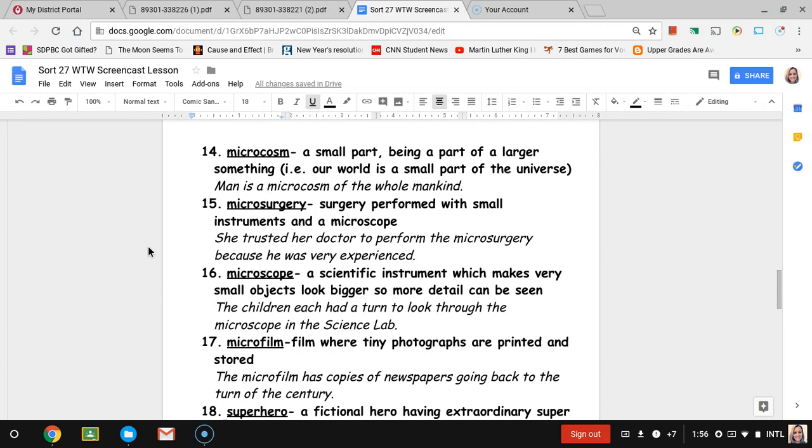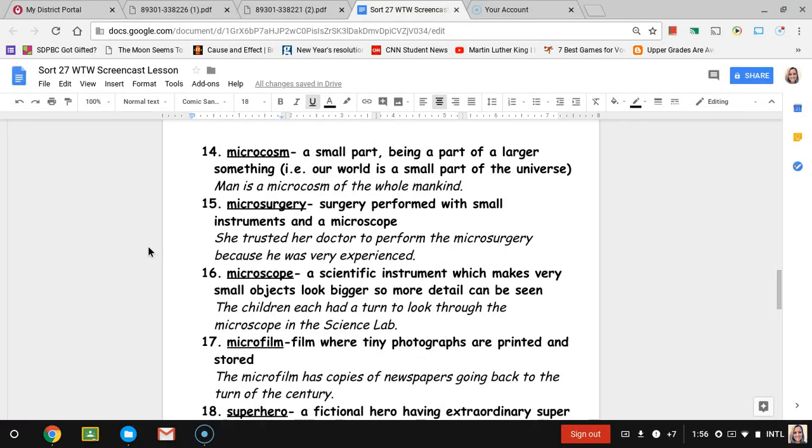Number fourteen, microcosm. Microcosm is actually talking about a small part, and cosm meaning like the cosmos, like the universe. So it's a small part out of a really big part. For example, our world is a small part of the entire universe. The example sentence is man is a microcosm of the whole mankind, talking about how one person is a small part from everyone who's ever lived. So that would be the whole mankind.